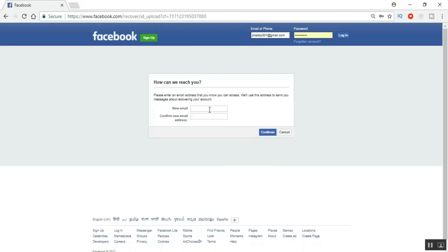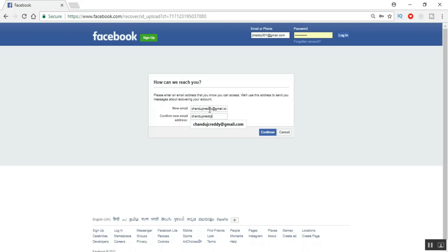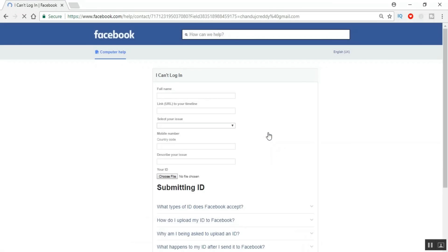Now it will prompt you to enter a new email ID. Whatever new email ID you've created, enter it here. If you don't have one, create a new email ID and enter the details. I am entering my new email ID — I created this one for testing purposes. Make sure this is a new email ID you are entering now.